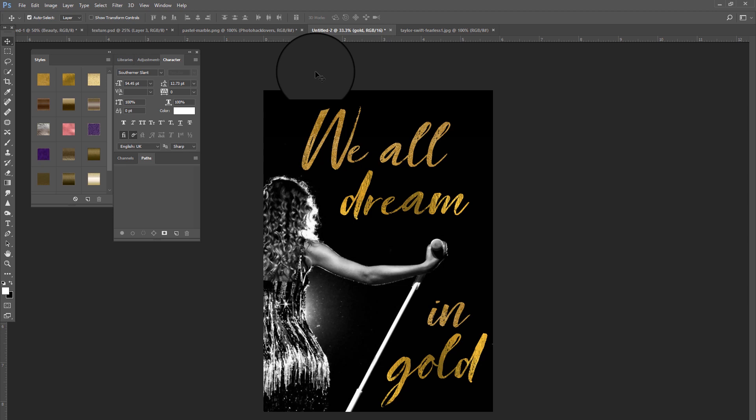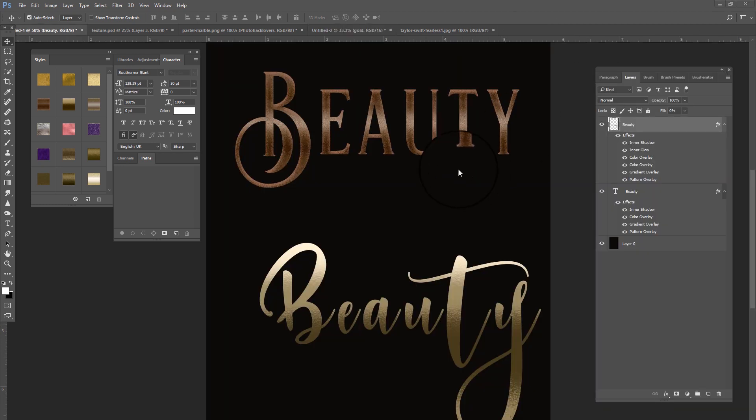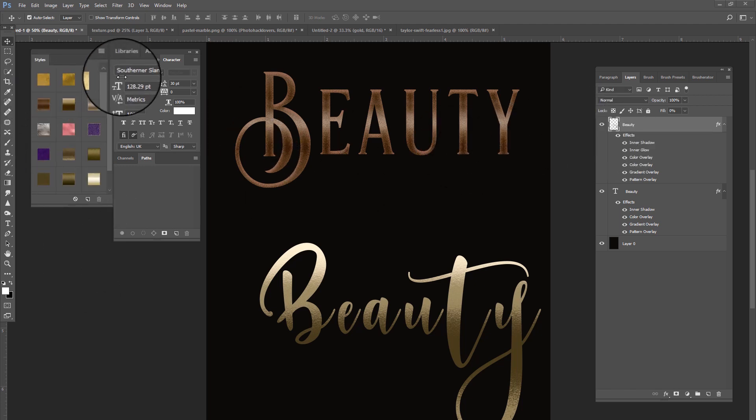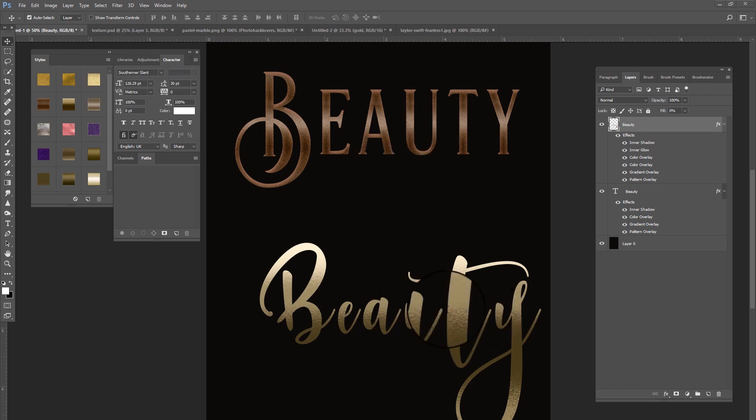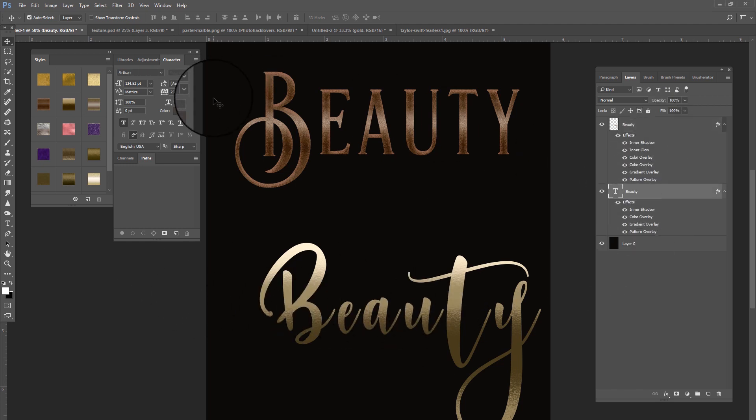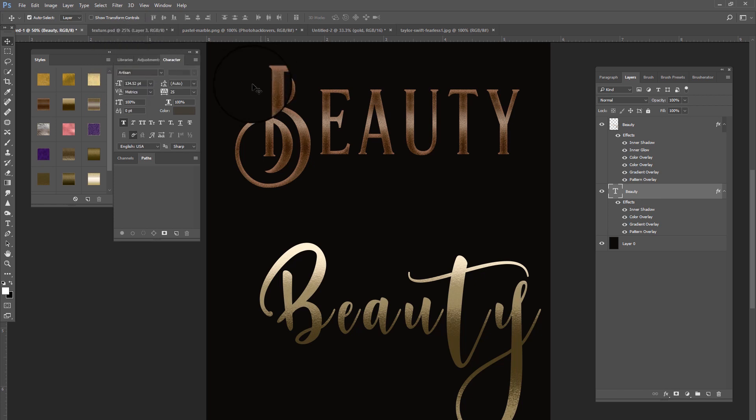I wanted to go ahead and show you the styles and how we can adjust them to fit our text. I've created a couple examples here in my text, and I am using Southern Slant, which I will provide a link in the description below on how you can get this beautiful font. The other font I'm using is Artisan, and I will provide a link in the description below.